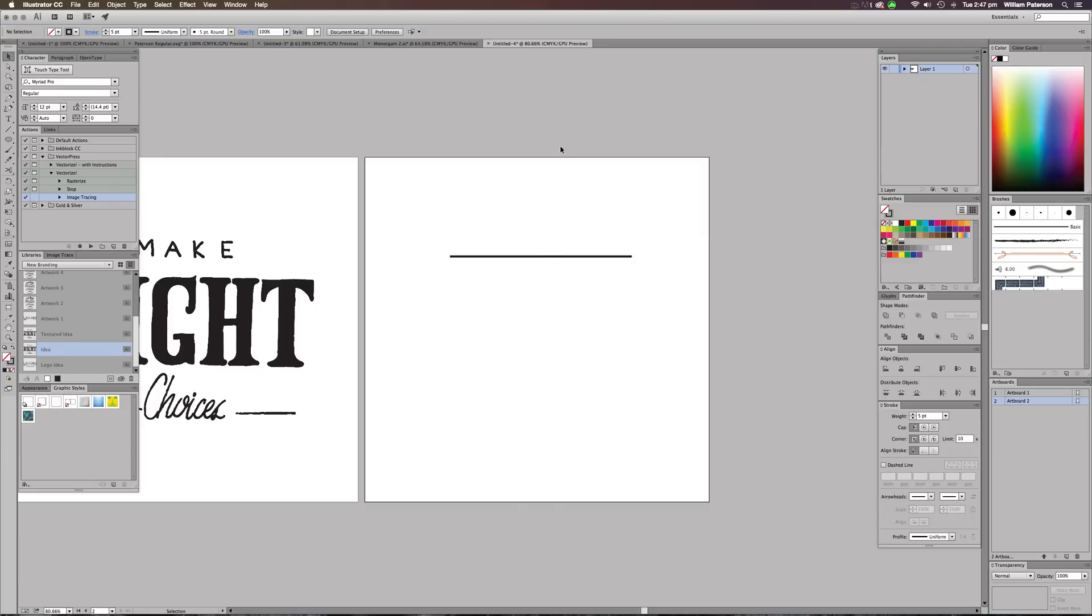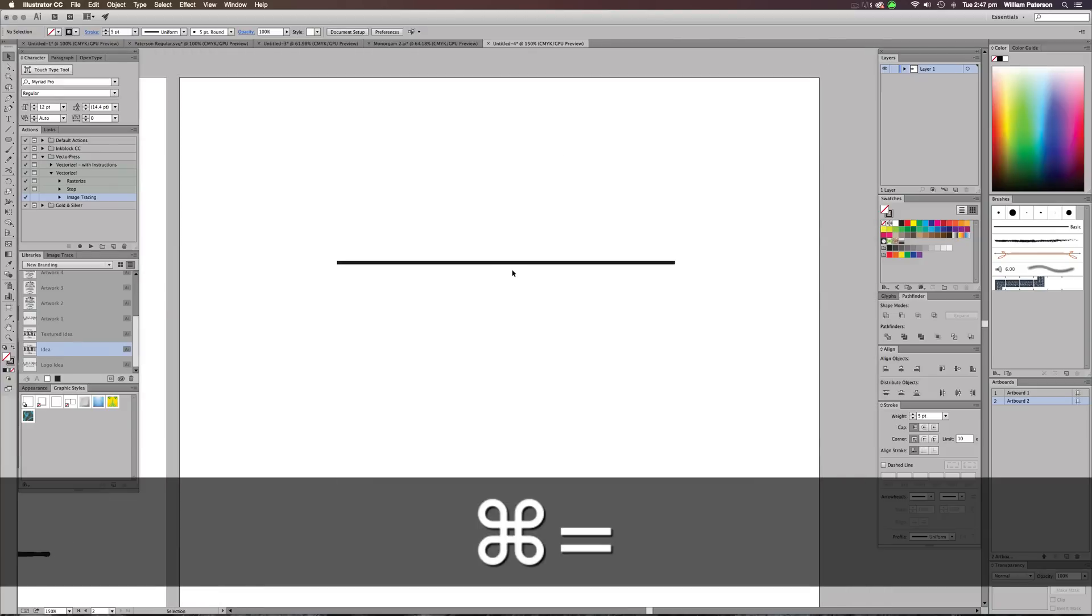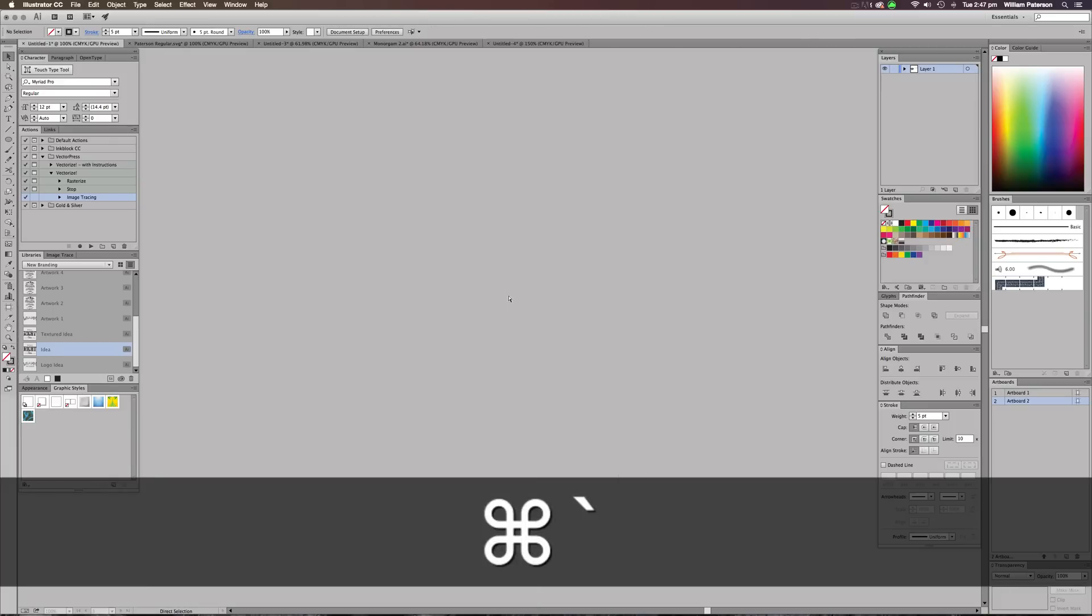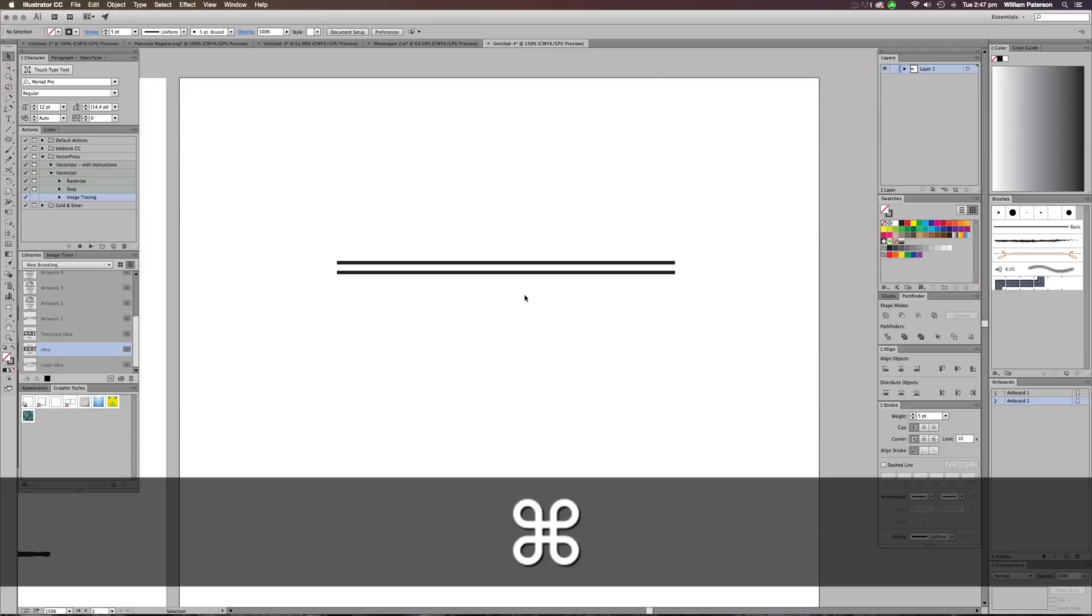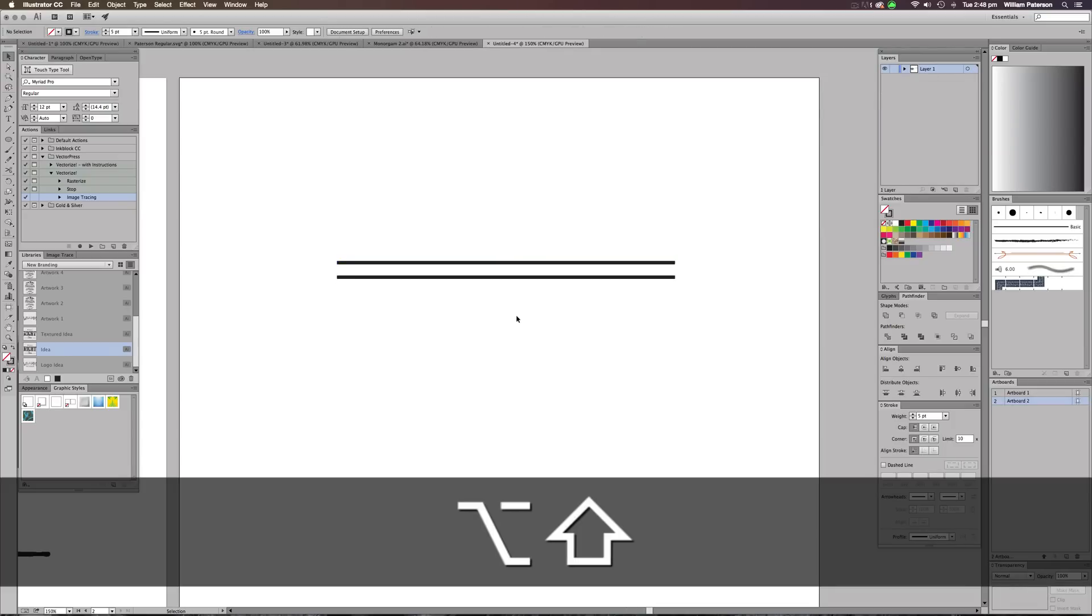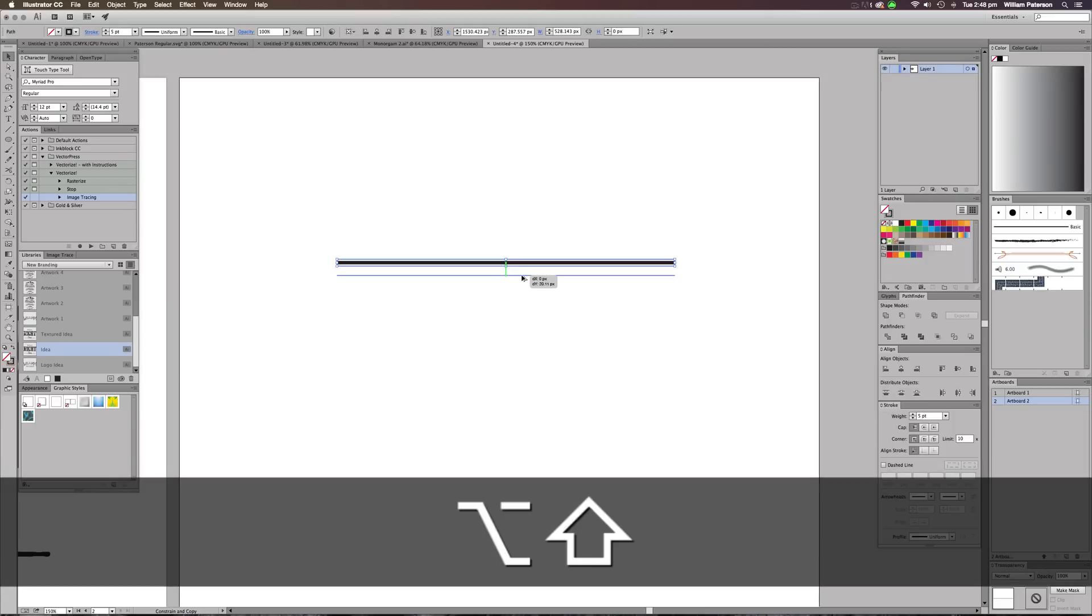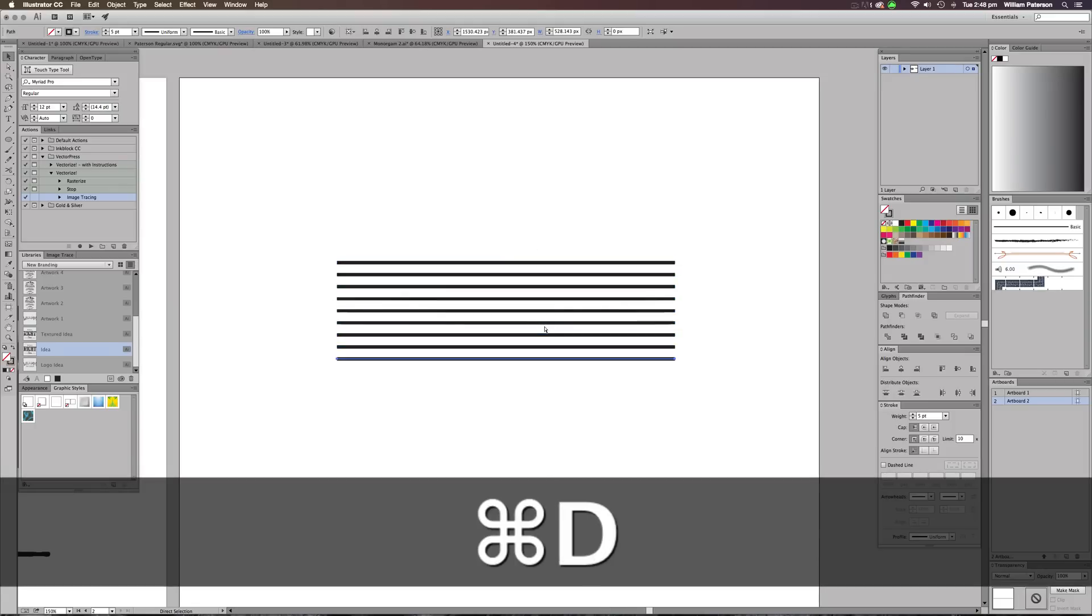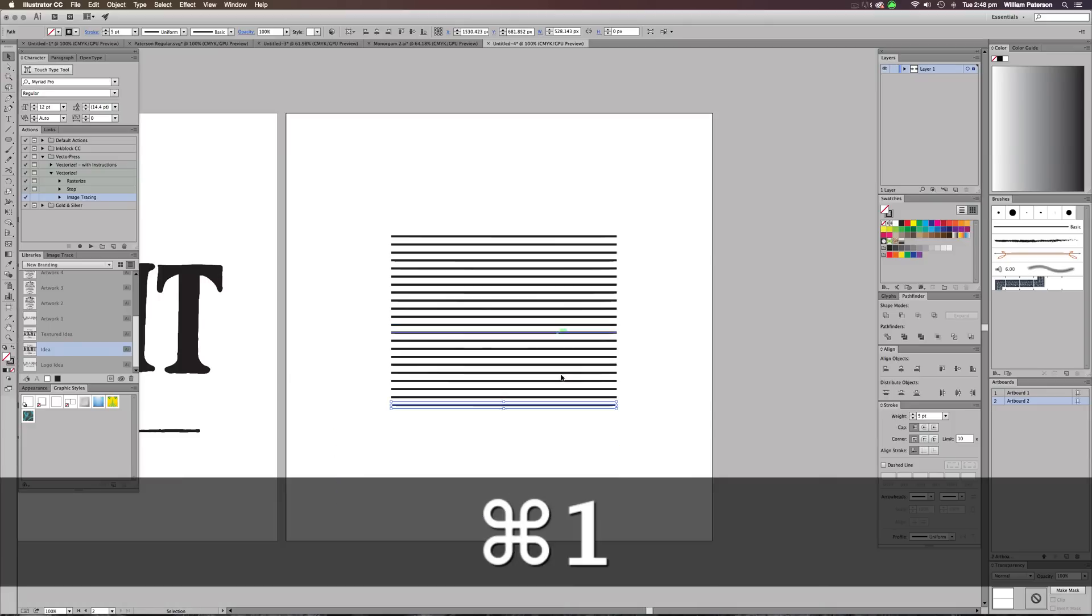So what I'm going to do from this is zoom in a tiny bit and Alt drag this whilst holding shift. I'm going to Alt drag it down, and that's going to copy it. I'm going to press Command D and it's going to just copy the command I just gave it on Illustrator. And I'm going to do it to about here and see what that looks like.